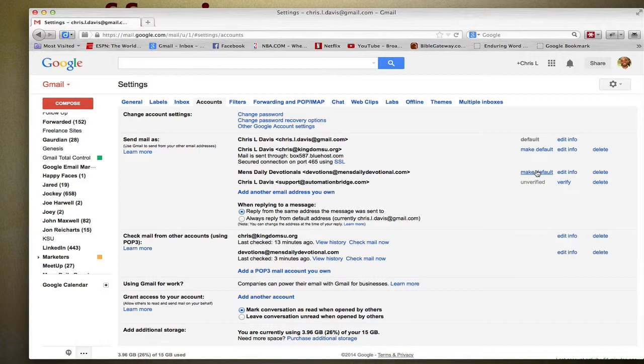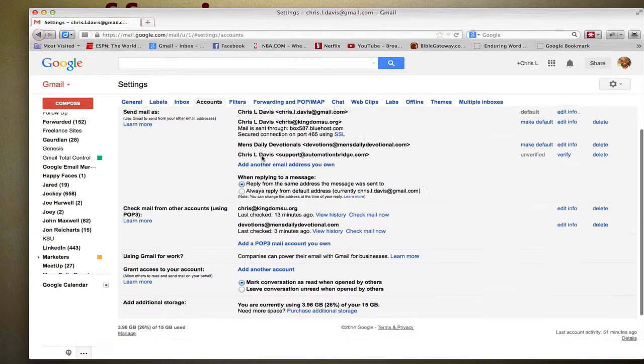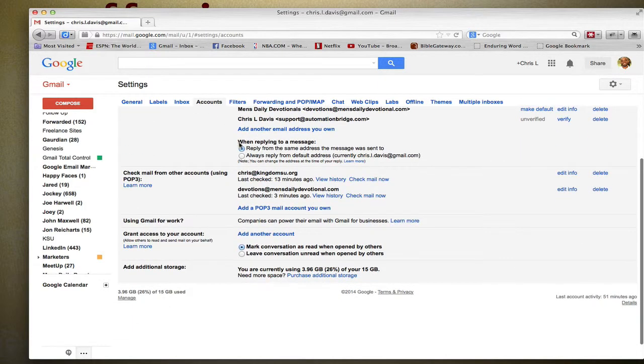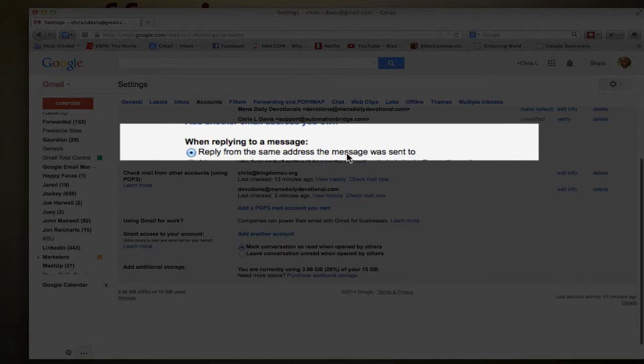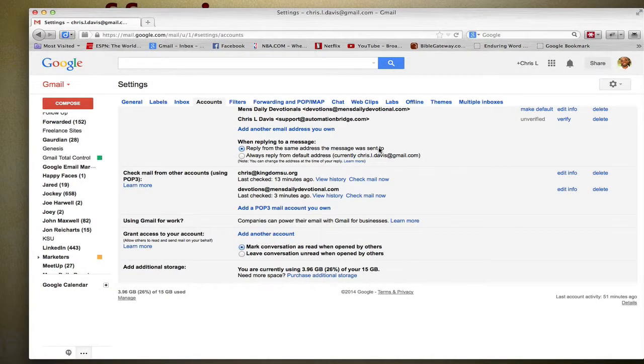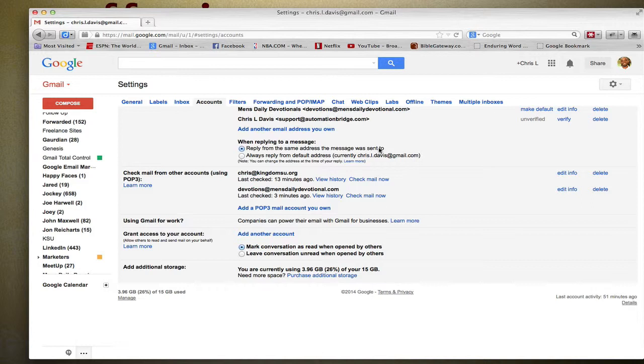What I found more powerful is when you come down here, when it says When Replying to a Message, just select Reply From the Same Address the Message Was Sent To. That way, if you have multiple email accounts, whatever email account that the message was received in, all you have to do is hit Reply and Gmail will reply from that domain.com.